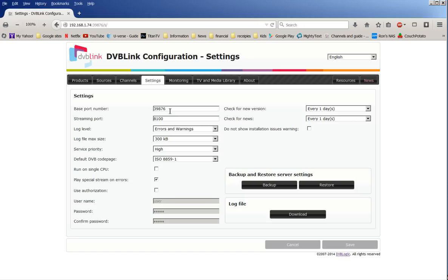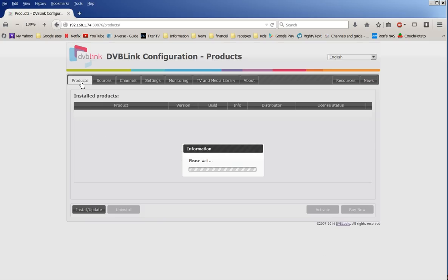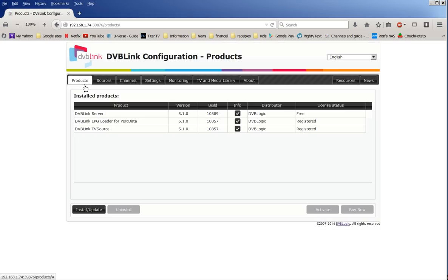Installing DB link configuration is a little confusing at first, so the first thing you really need to do is once you get on to this website, on the DB link configuration page. I've already installed the server, the perk data, and the TV source, but you probably won't have it, so you'll have to click install.